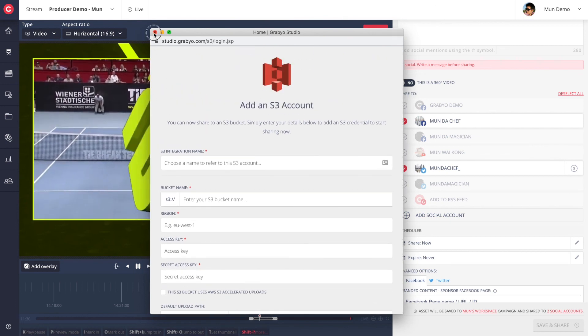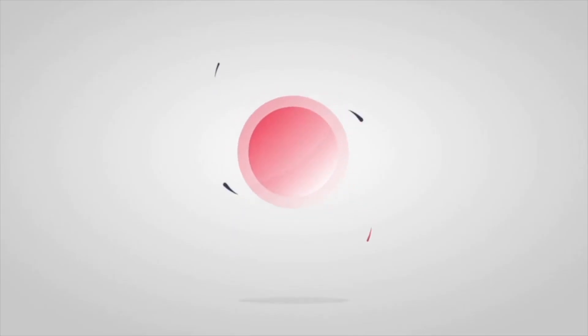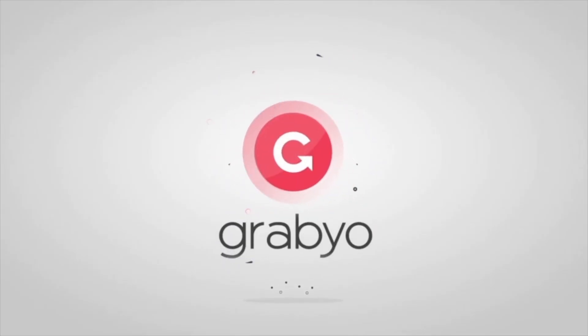Thanks very much for watching this quick demo of the Grabio platform. If you would like to know more, please contact us by emailing hello at grabio.com